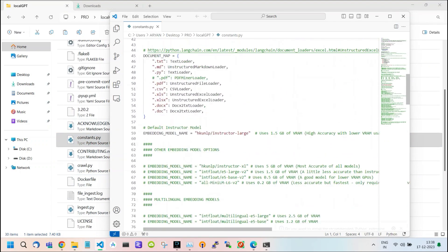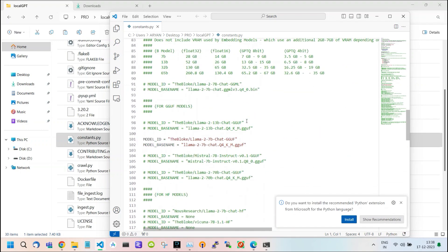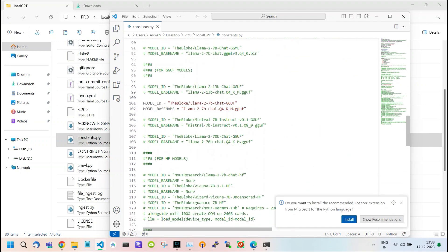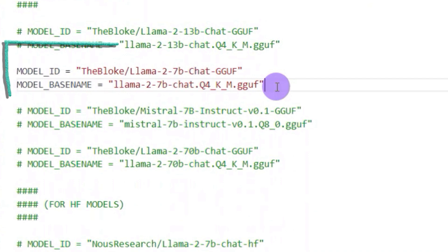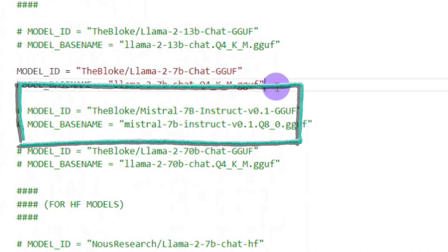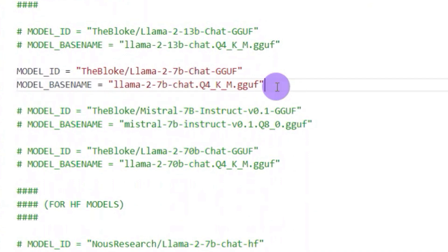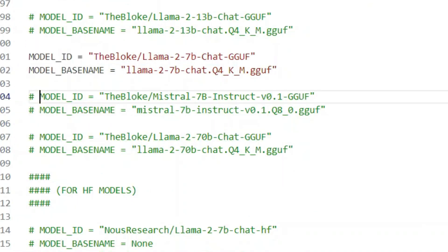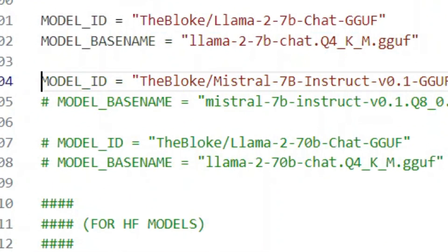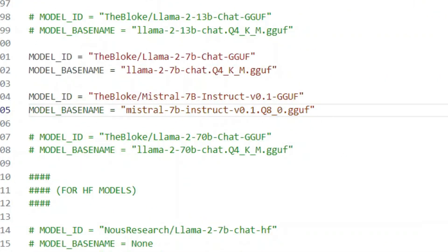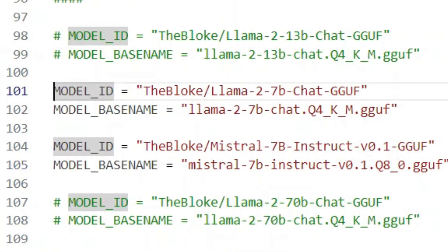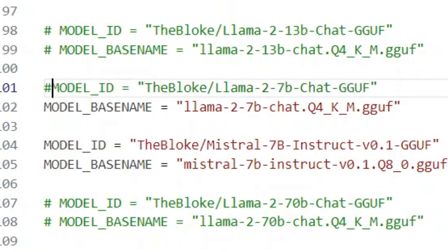Here we have four inbuilt models: LAMA 13 billion, LAMA 7 billion, MISTRAL 7 billion, and LAMA 70 billion parameters. To use any one of these models, simply remove the comment or hashtag symbol. For example, if I want to use the MISTRAL model, I remove the comment from MISTRAL and add a comment to my previous model, which is LAMA.